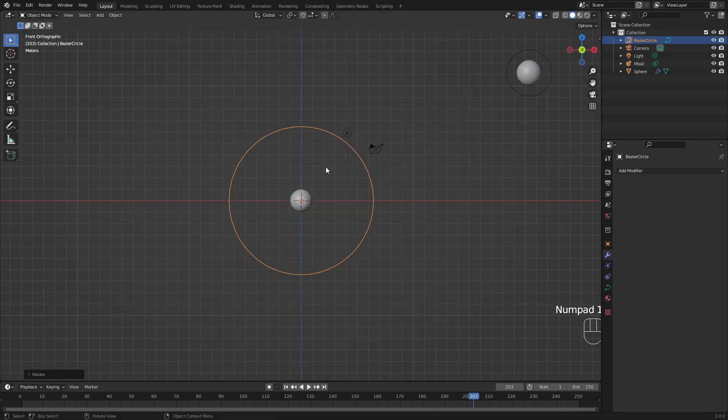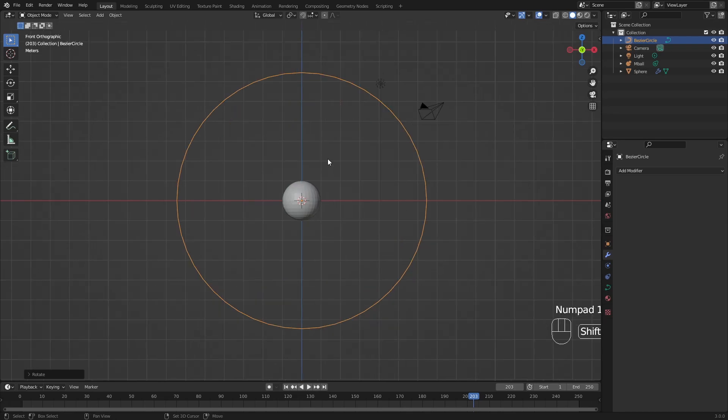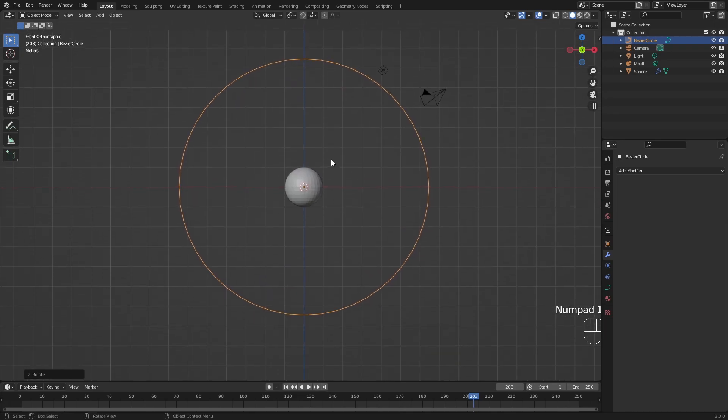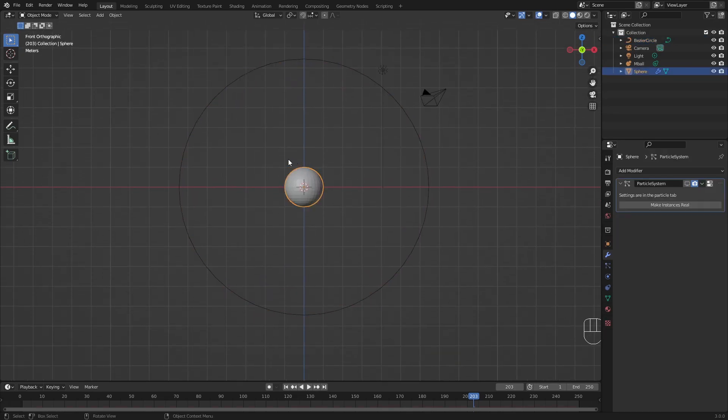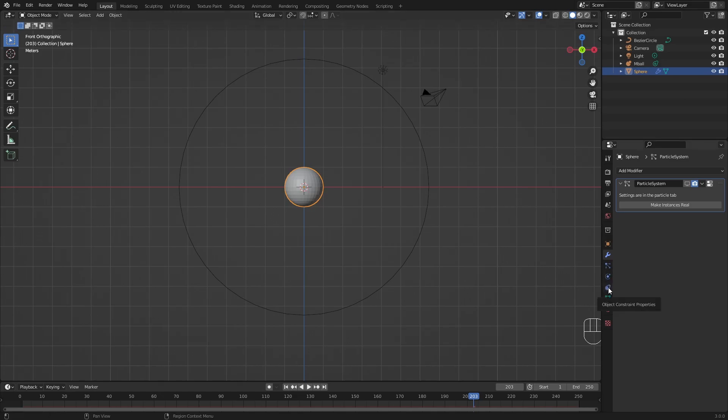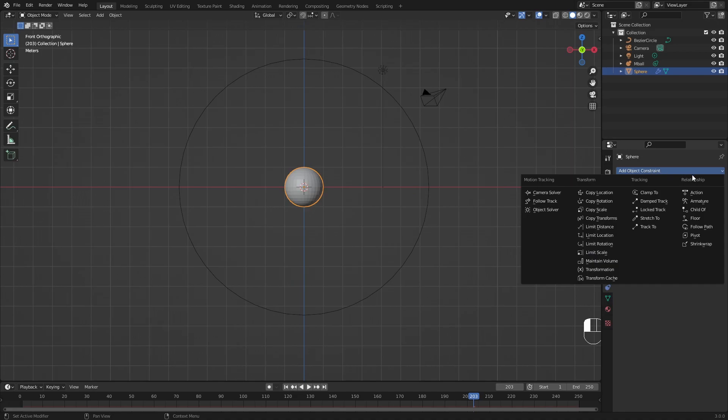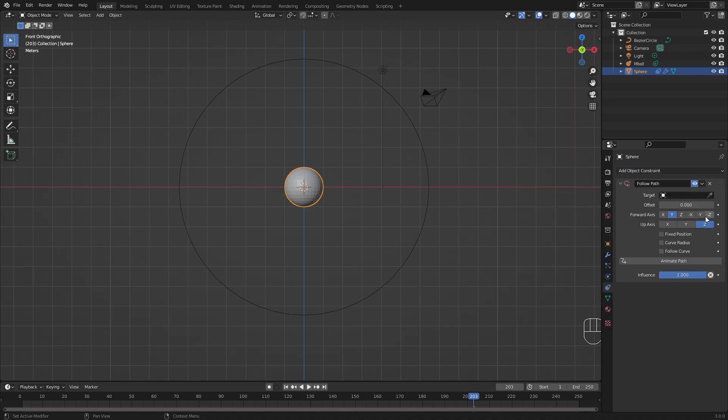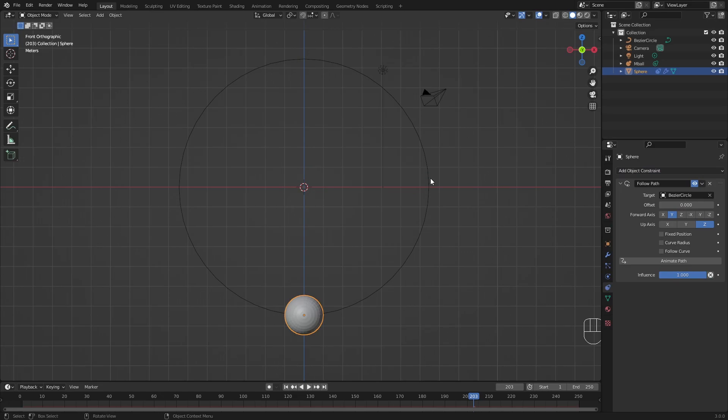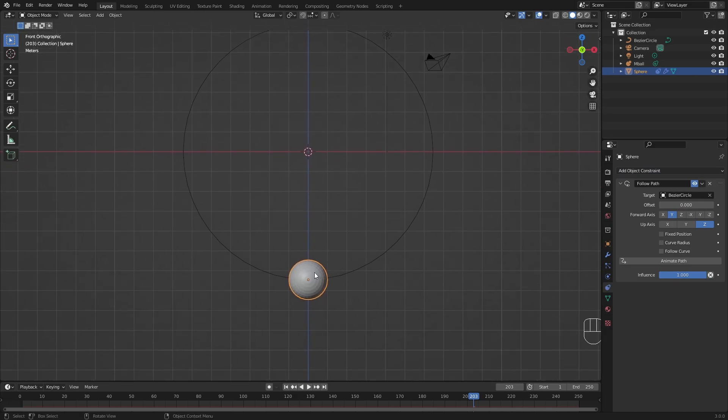Now, if you click 1, we are in our front view. And here we can start to animate this sphere. So select sphere, go into object, constraint properties, add an object constraint, and this is going to be follow path. Select as target our newly created circle. And here you can see that it jumps right here.